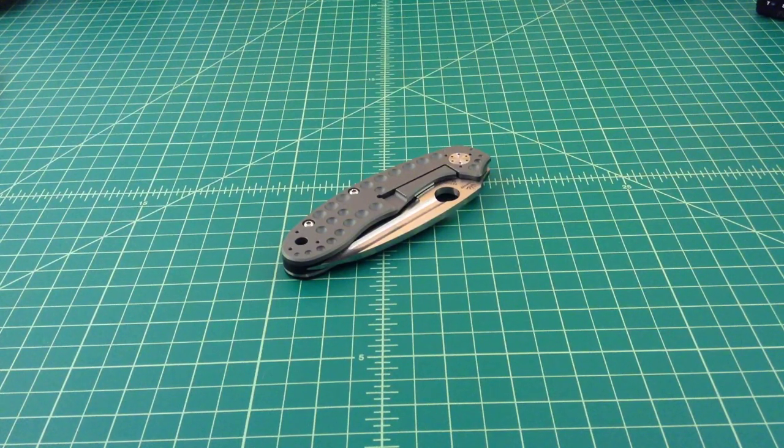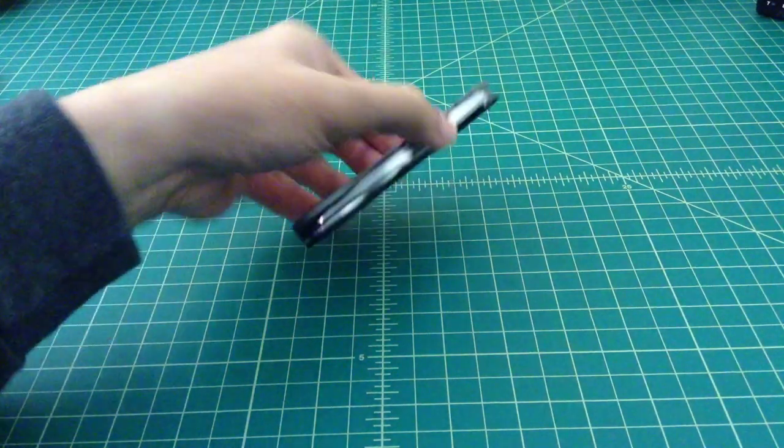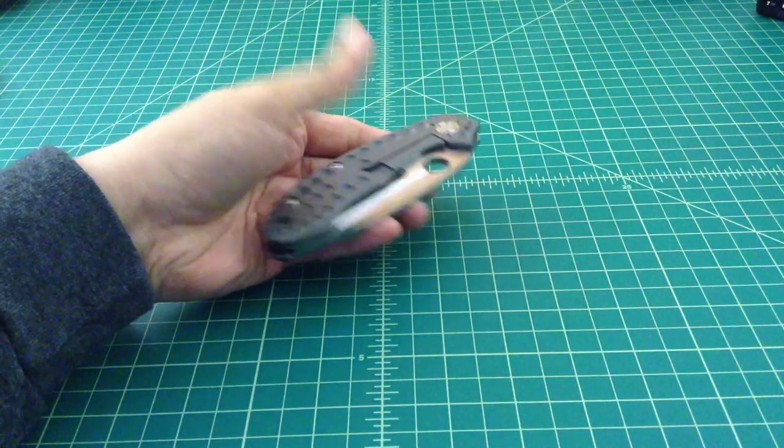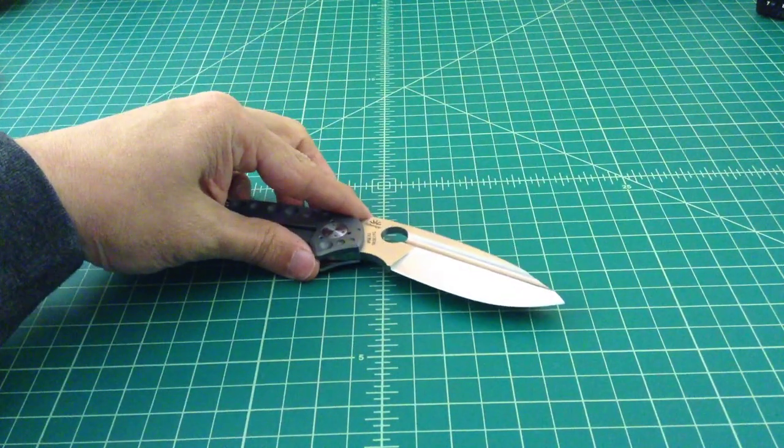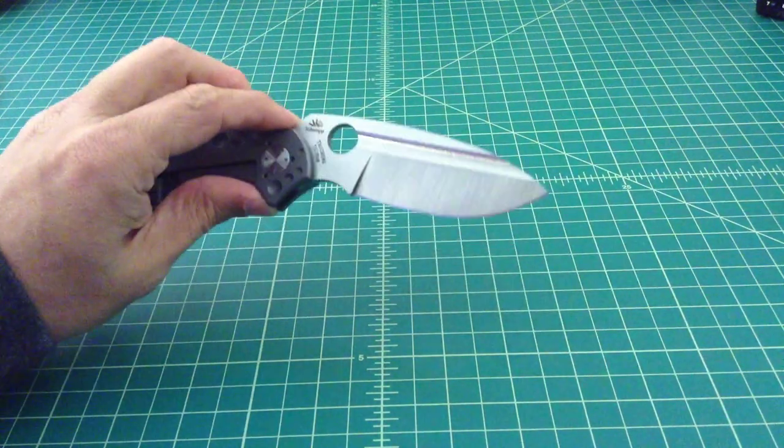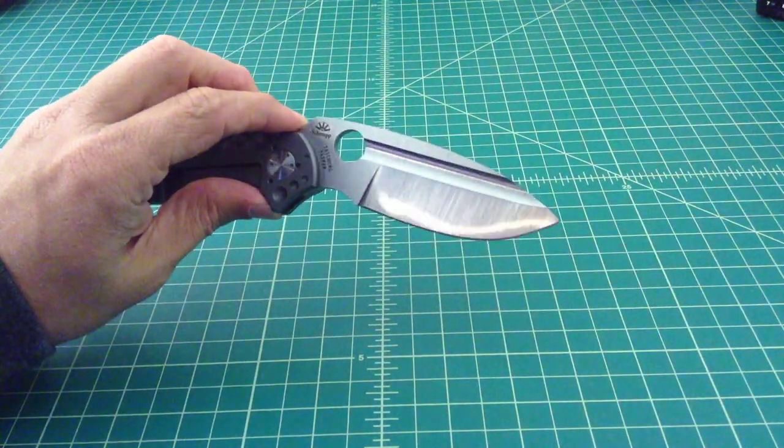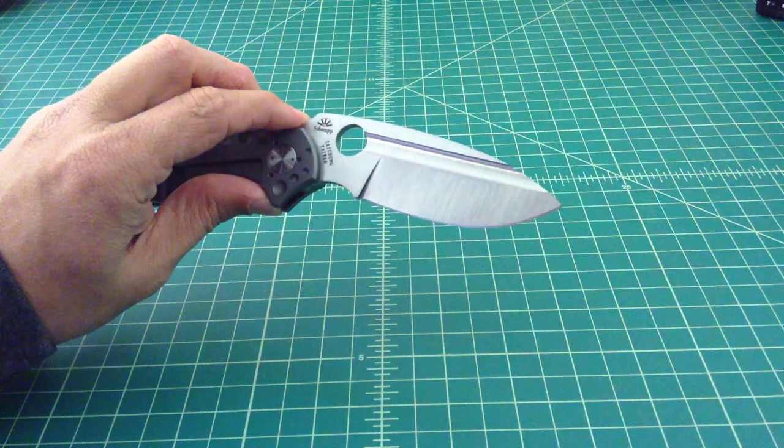And it fits in there pretty nice. It's thick and it's heavy, but for right now, I'm just enjoying pocket carry on that. But this blade is gorgeous.